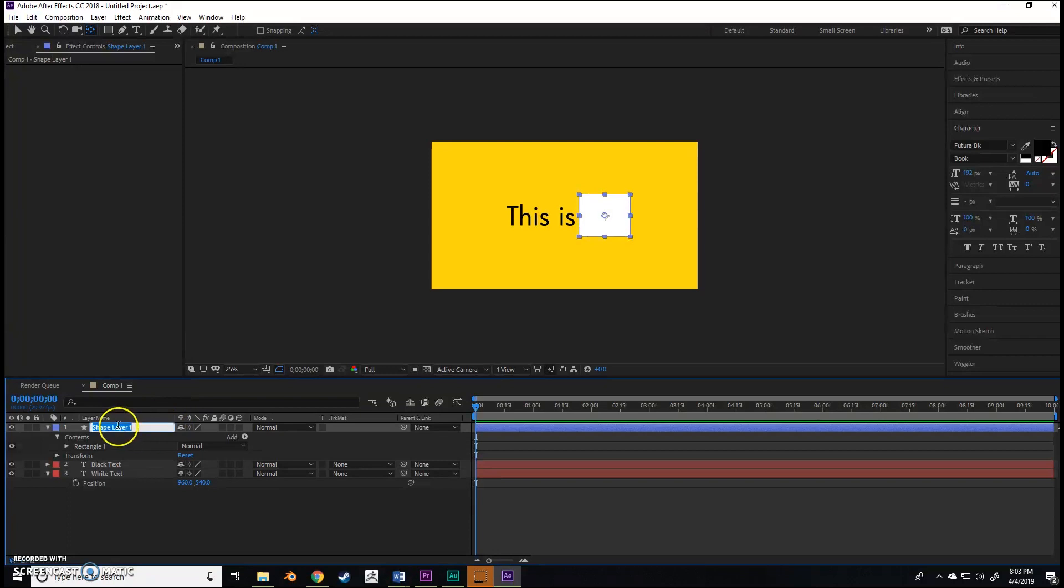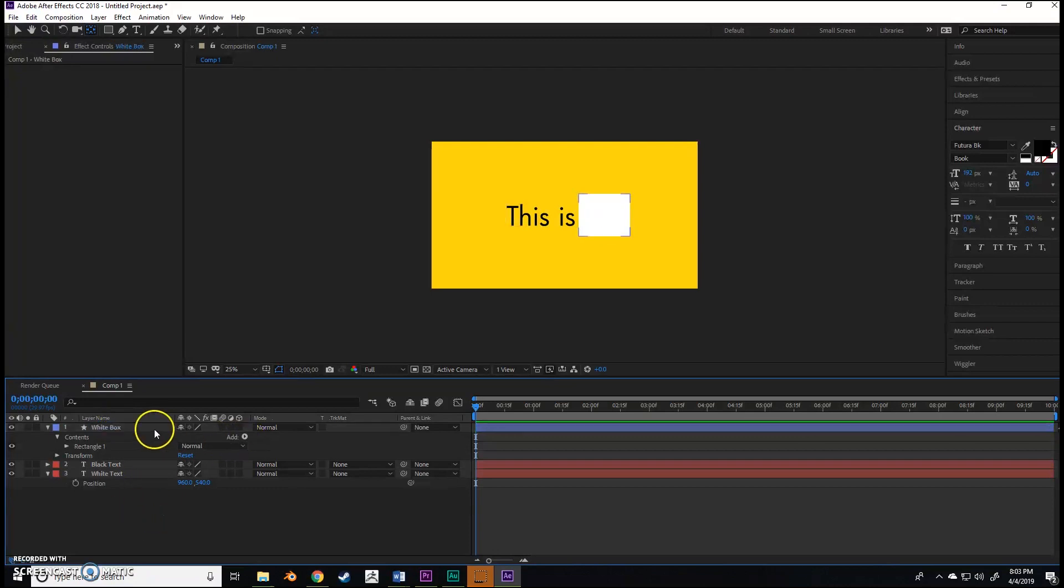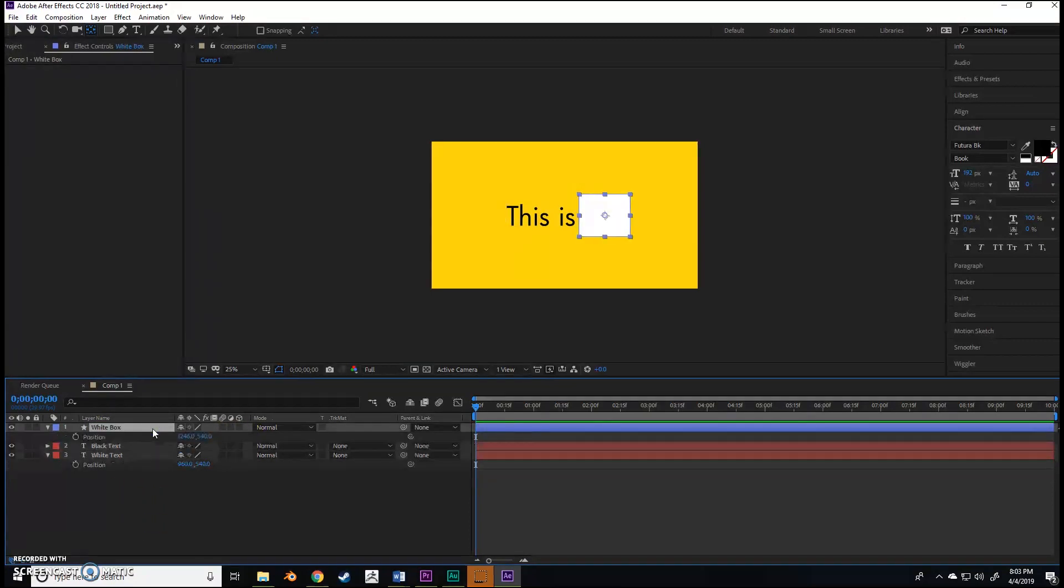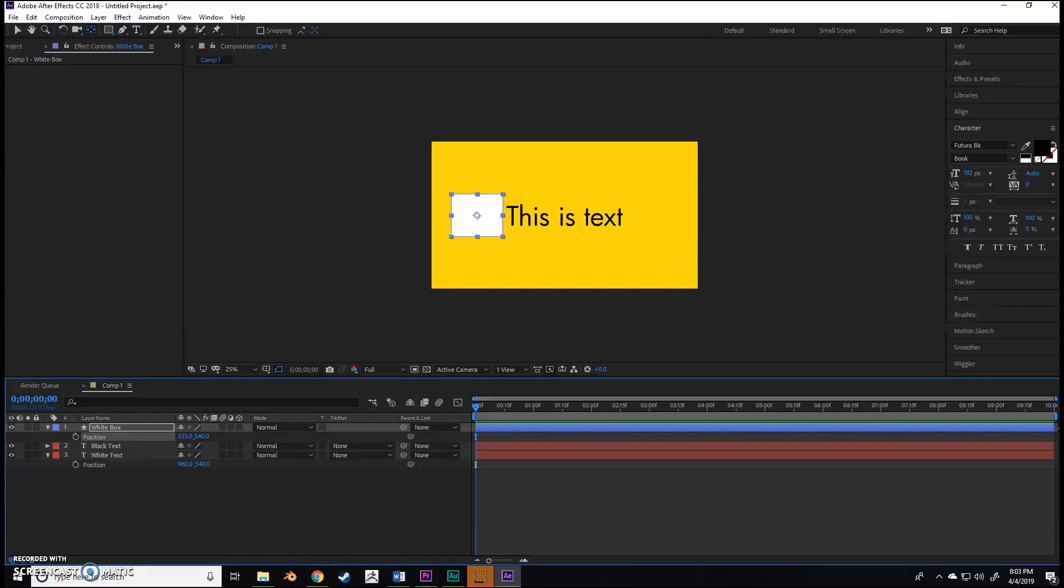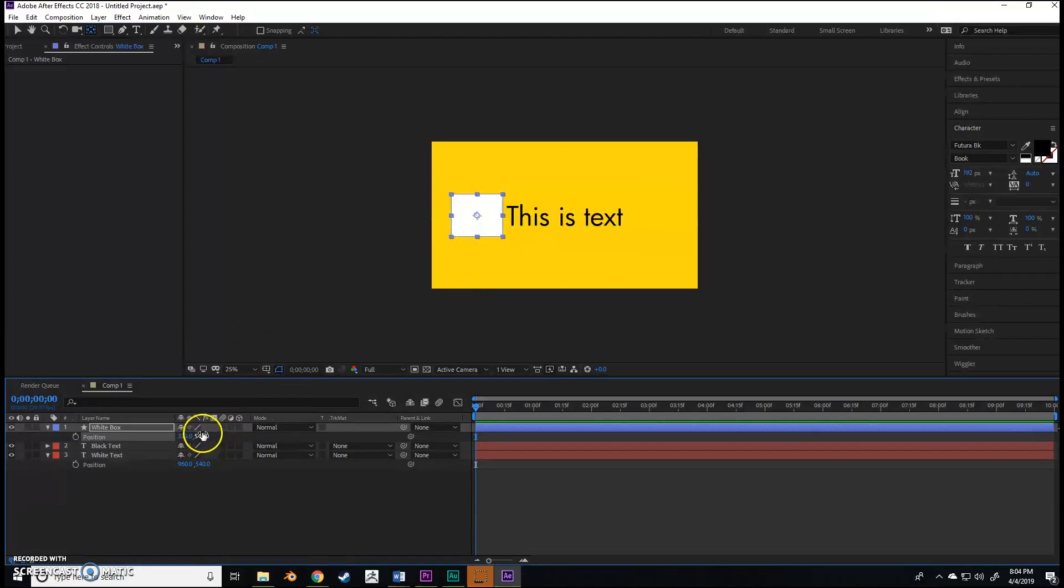Now we're going to get into some animation. Going to that first shape layer, which I want to rename 'white box', I'm going to hit P and move it over. You can adjust to wherever you want it.